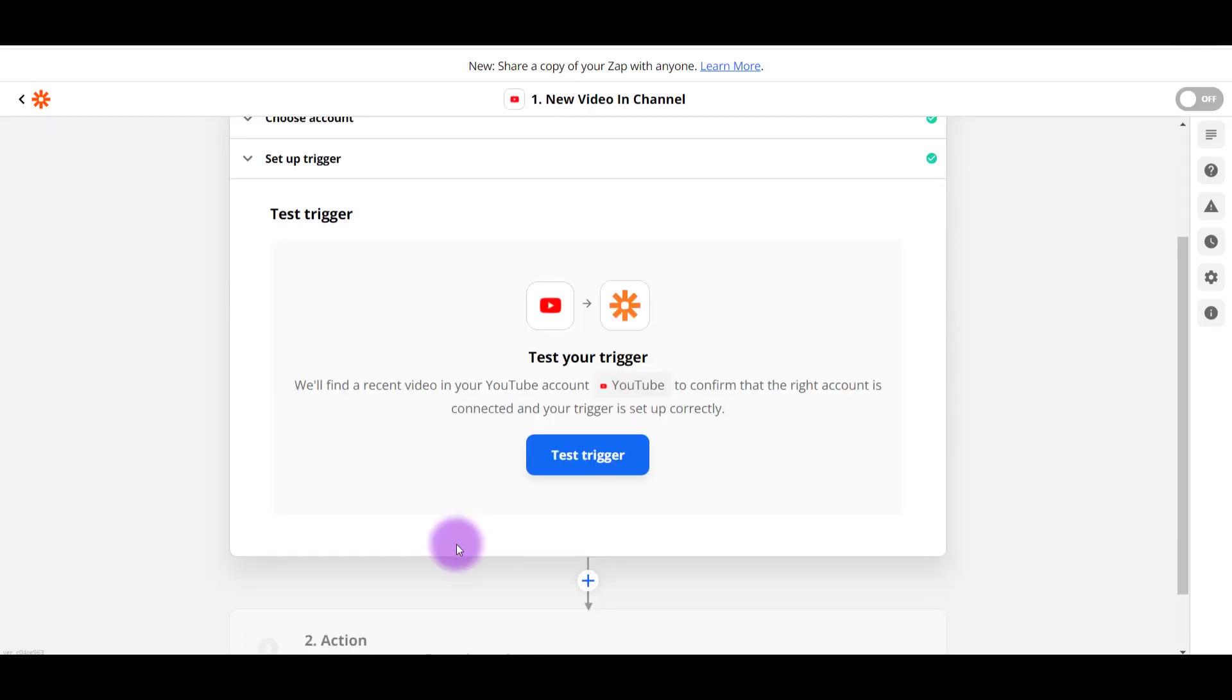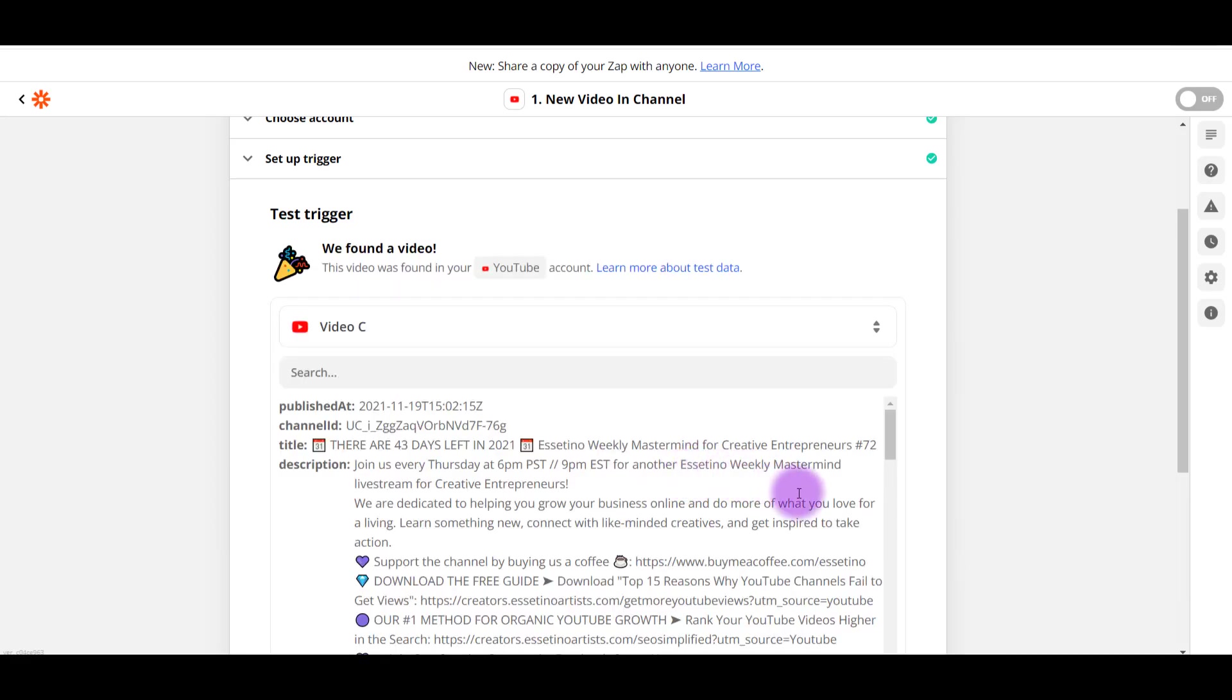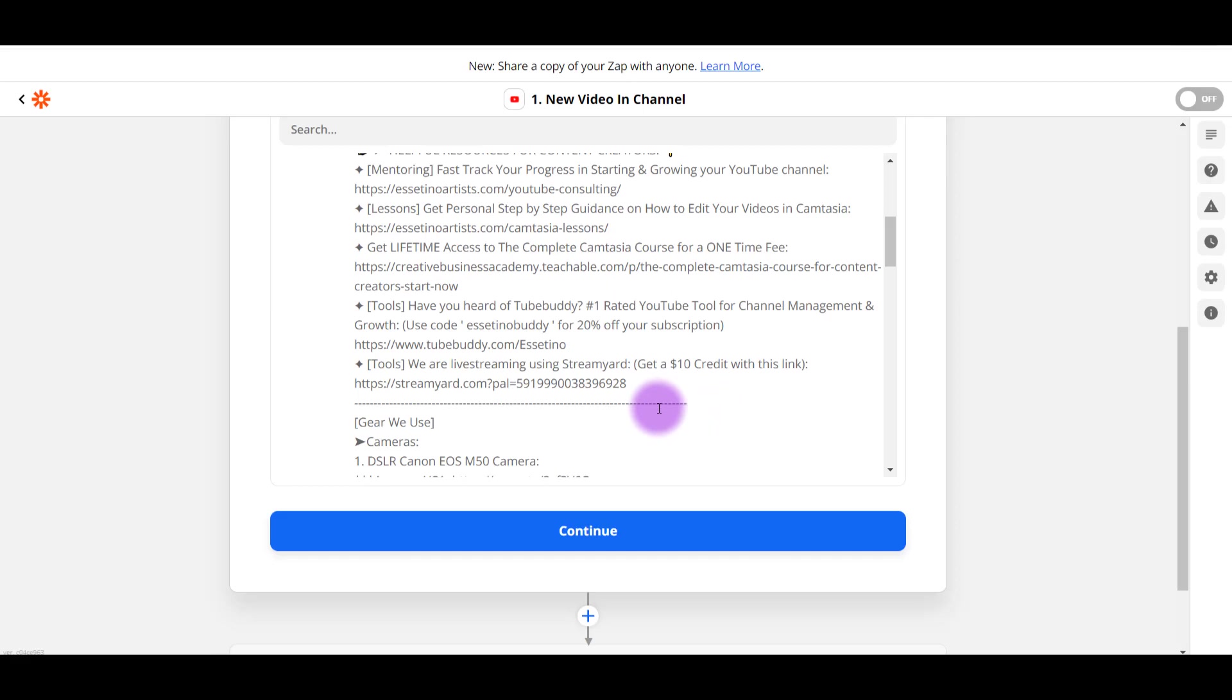Alright, so they need you to do a test trigger. And it basically says, find a recent video in your YouTube channel account to confirm that this is the right account. So I'm going to click Test Trigger. And it's going to pull up our live stream because that was the latest video on this past Thursday. I'm good with that. Click Continue.